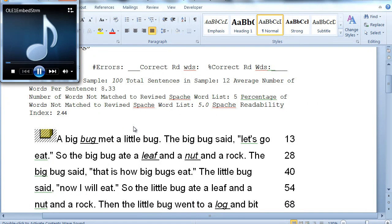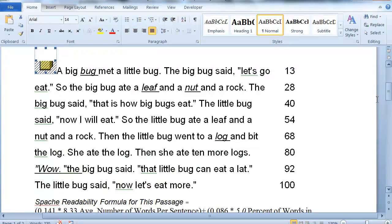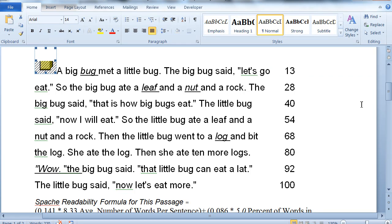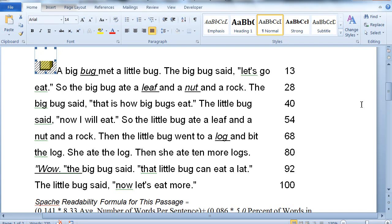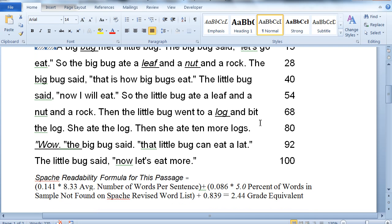A big bug met a little bug. The big bug said, let's go eat. So the big bug ate a leaf and a nut and a rock. The big bug said that is how big bugs eat. The little bug said, now I will eat. So the little bug ate a leaf and a nut and a rock. Then the little bug went to a log and bit the log.